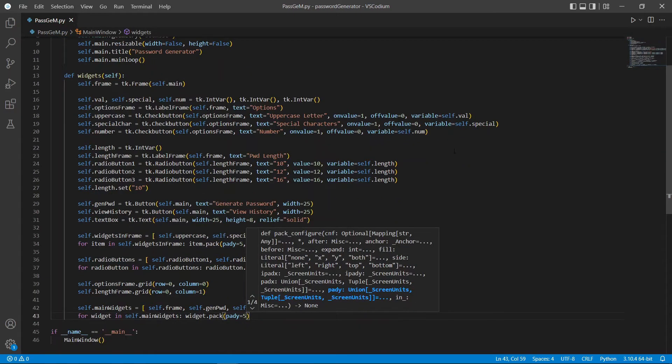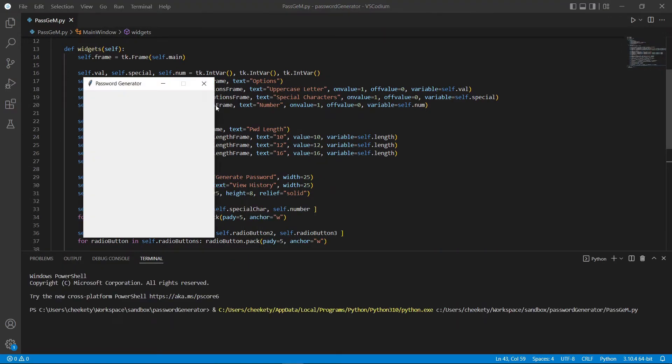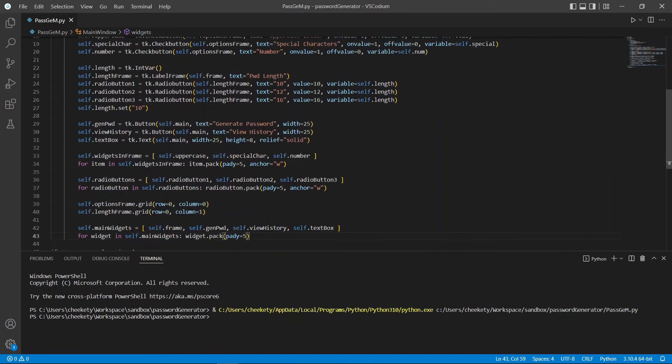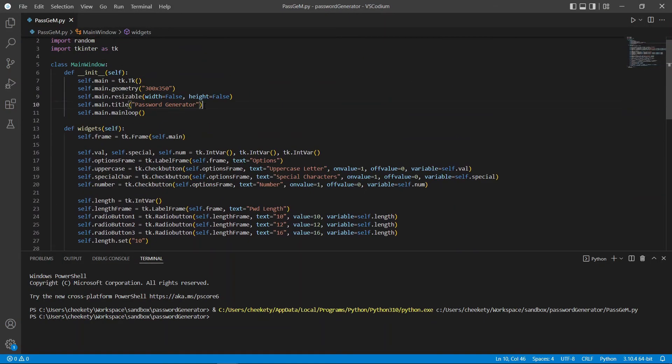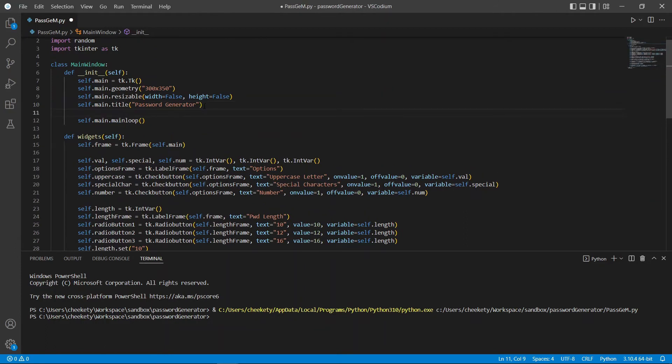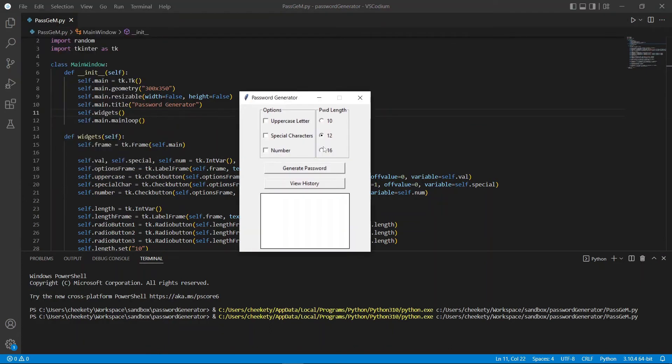Now, let's run this and see how our UI looks like. Sorry, before that we need to call our widgets function in our init function. Let's try to run that again and see how it looks like. Perfect.